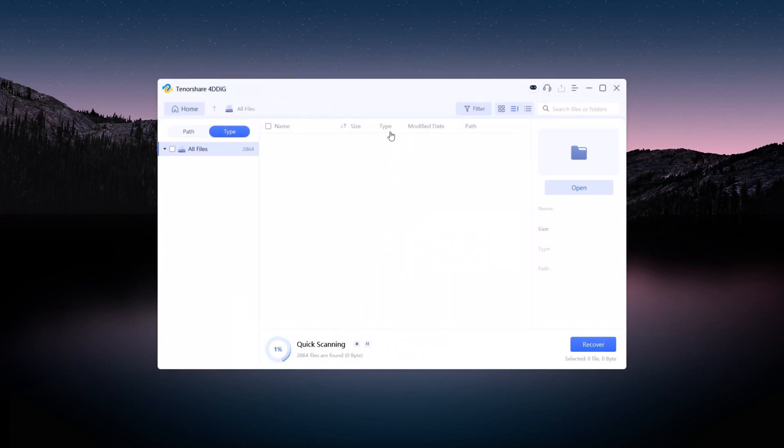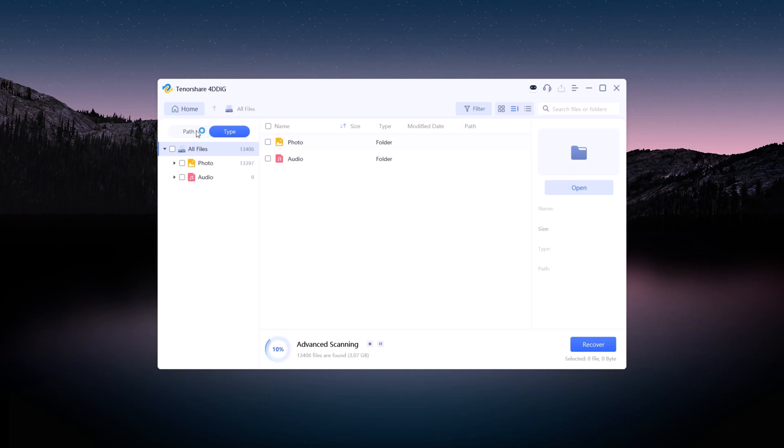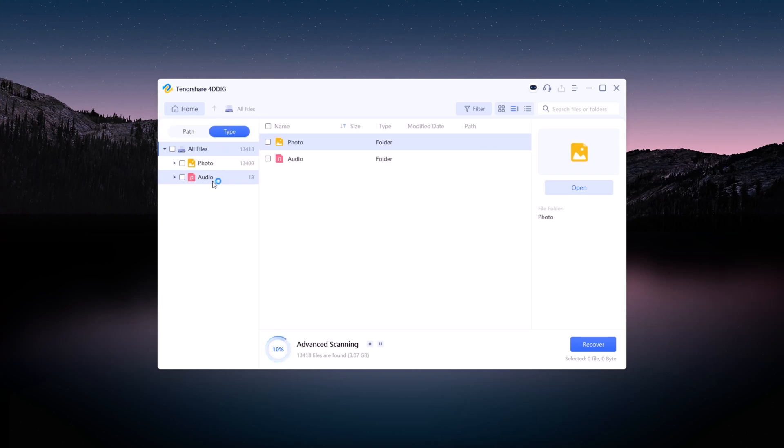On the left-hand side, you'll see categorized results such as photos, audio, videos, and documents. If you find the files you're looking for, you can stop the scan at any time. Tick the files you want to recover.